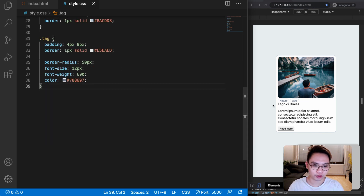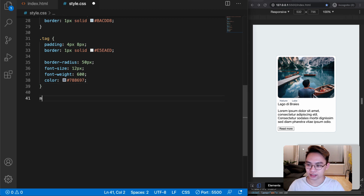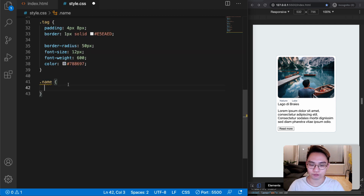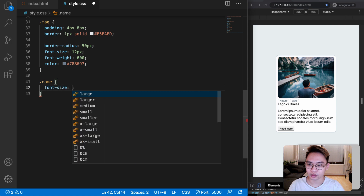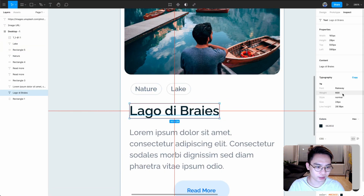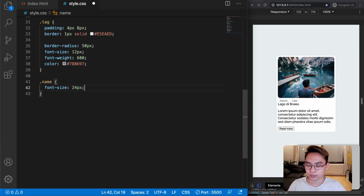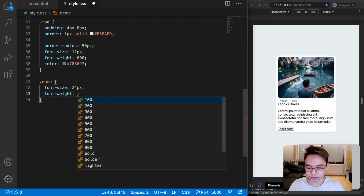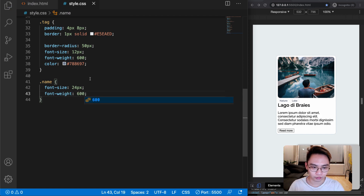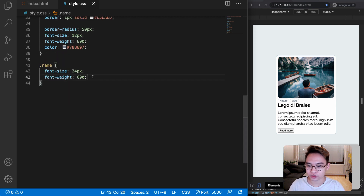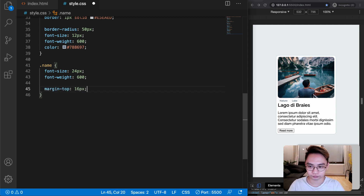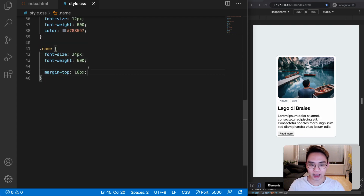Now let's select the name using dot name. For the name I want to increase the font-size — from Figma it's 24 pixels — and font-weight is 600. We also want some space between the tags and the name, so let's add margin-top: 16px to the name.